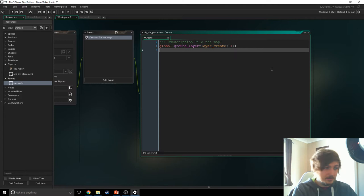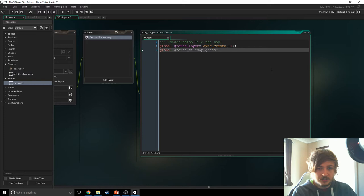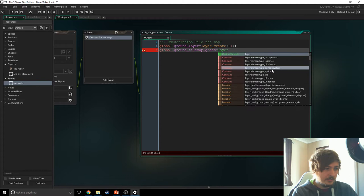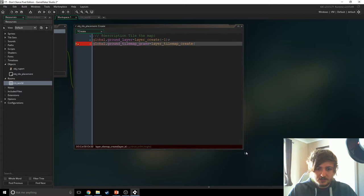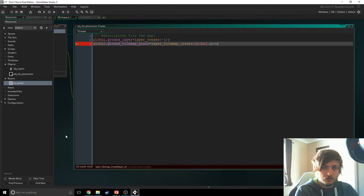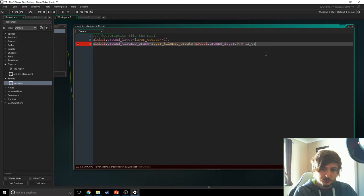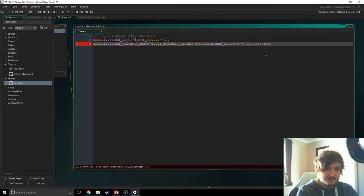I'm doing this because I've tested this previously and I know it works. So let's go with global.ground_tilemap_grass. This is a global variable and we're going to create a tilemap, so let's go layer_tilemap_create. We need to specify the layer ID, which is global.ground_layer. The X is zero — zero means the very top left of the room. We need to specify ti_grass, that's the tileset we're going to use. Then room_width and also room_height, so it covers the entirety of the room.